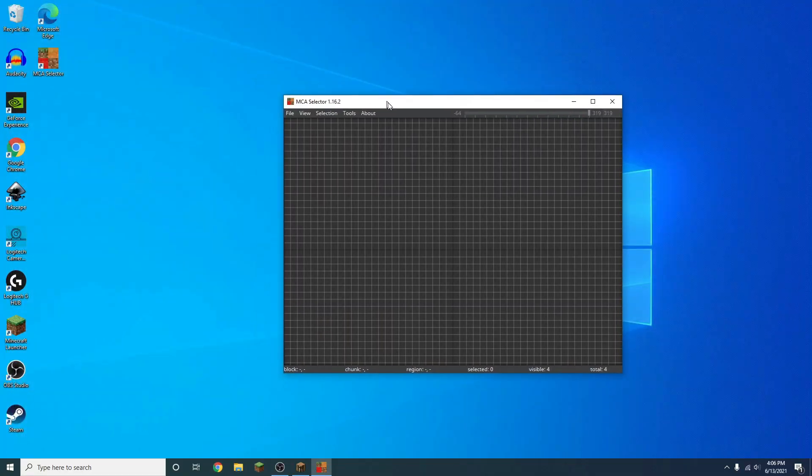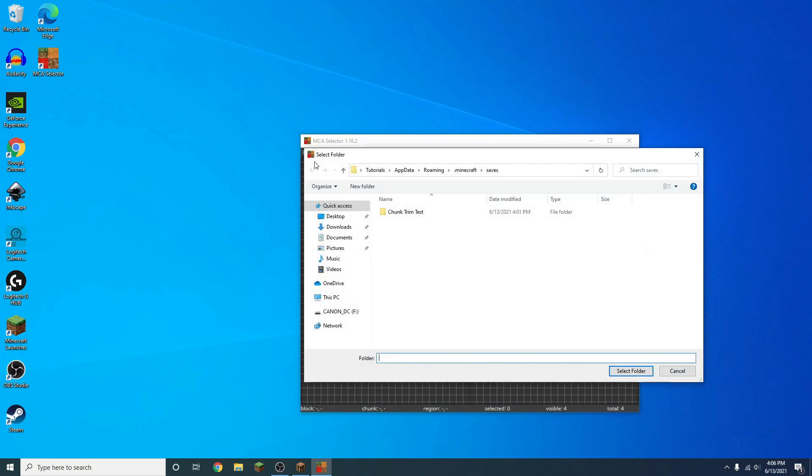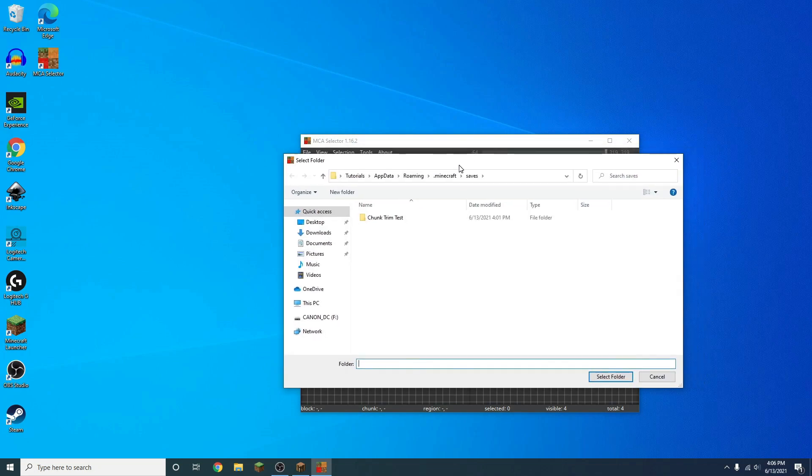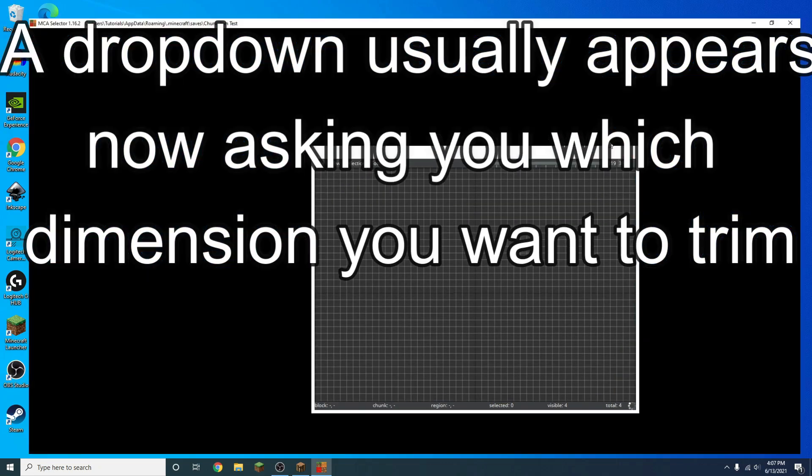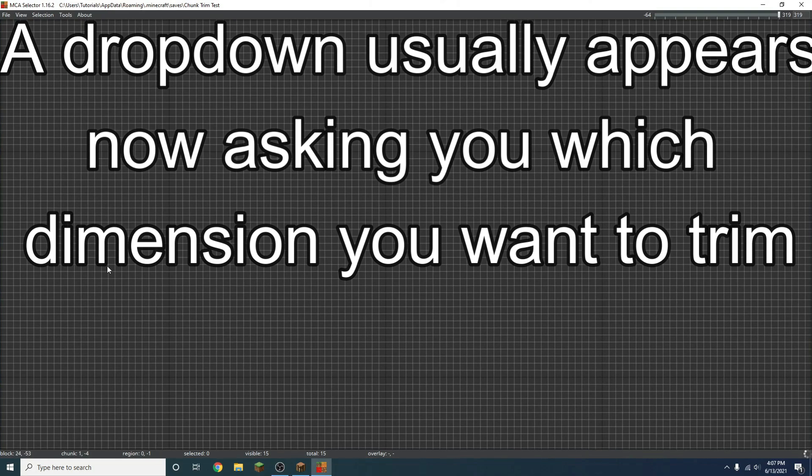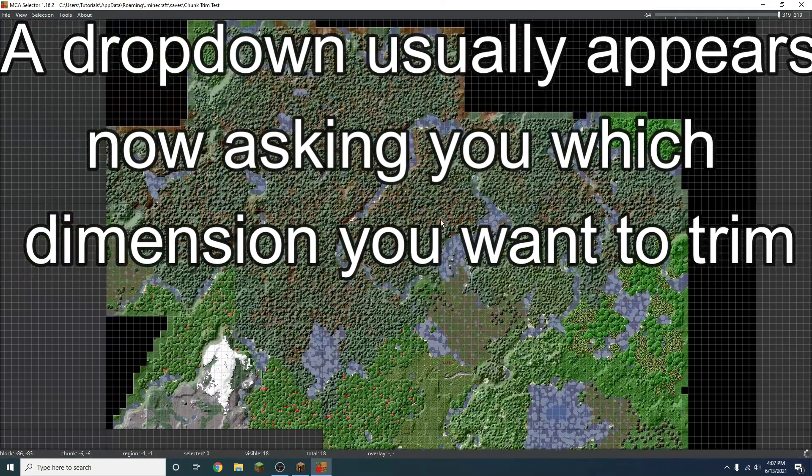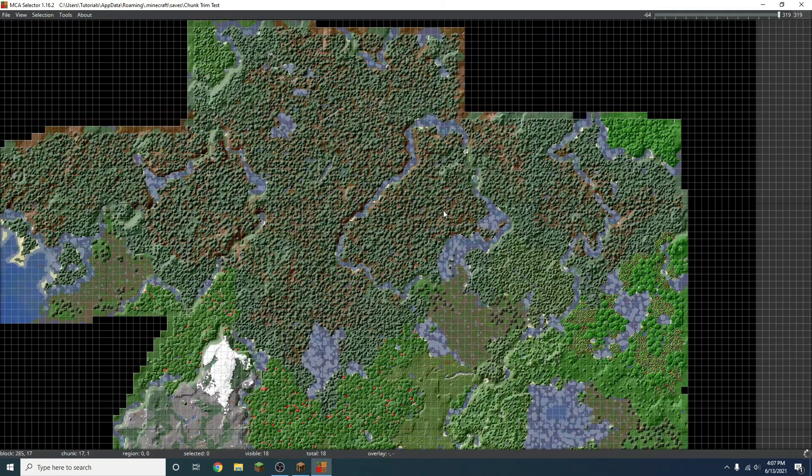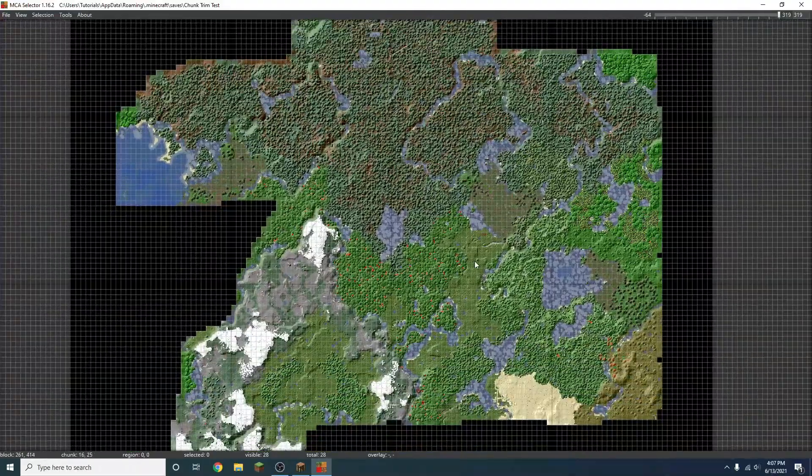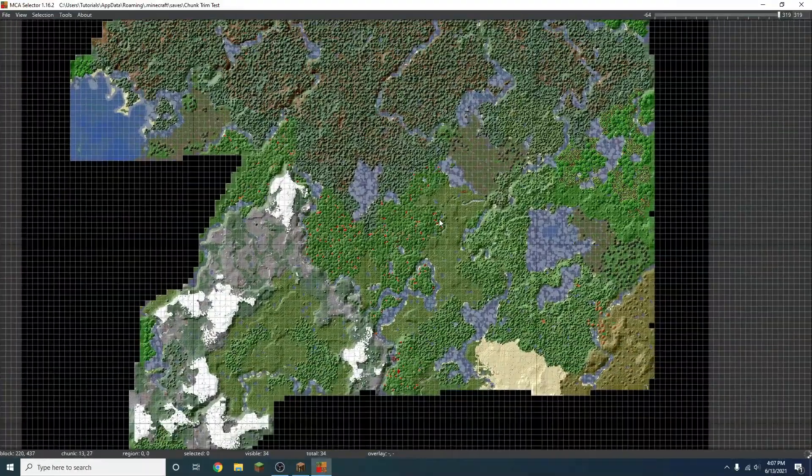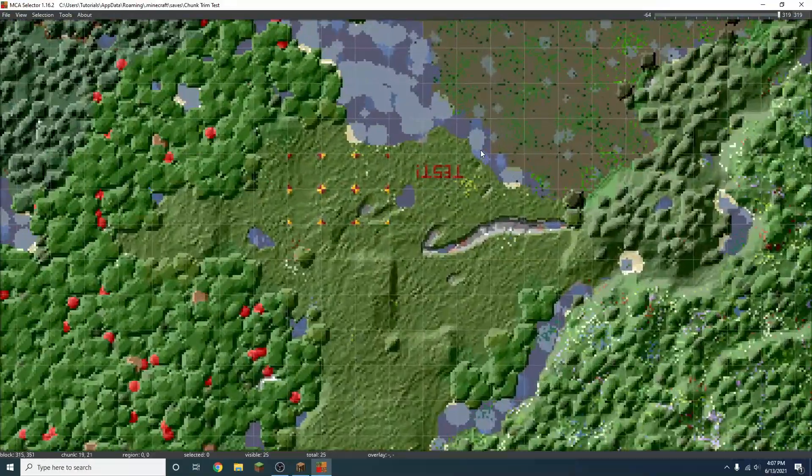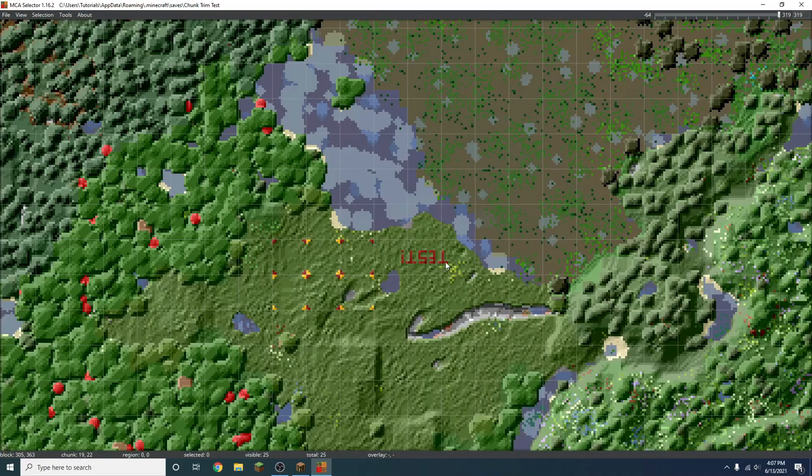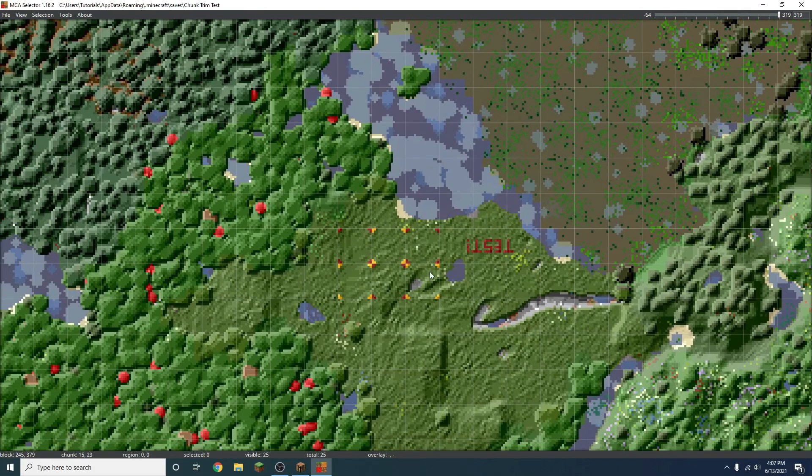So what we can do is press here and click file, and you want to open world. So this is going to take us to your Minecraft saves folder very automatically. I have a chunk trim test right here, that's the world we were just on. And we're going to open that up, and you can see what happens. It's going to load up here, and you can see we can actually see an exact representation of that world. And what's so cool about this is that if you zoom in, you can even see things that you've built. And you can see this test word I put down, as well as these chunks I marked out.